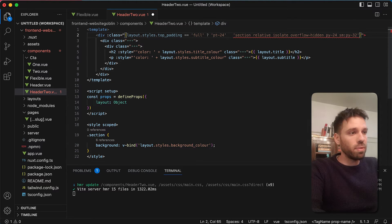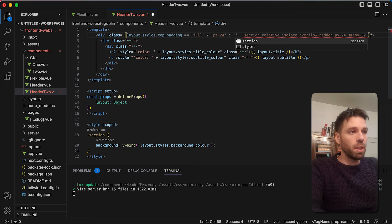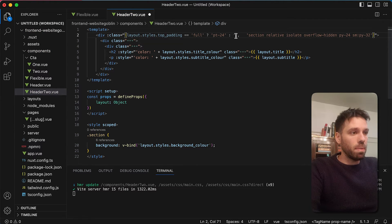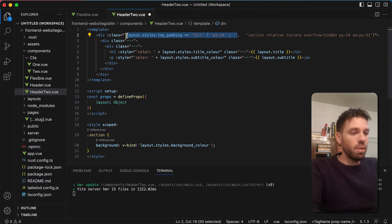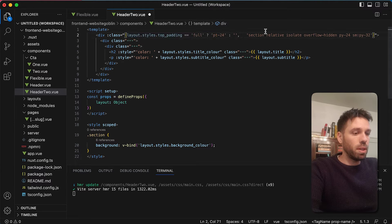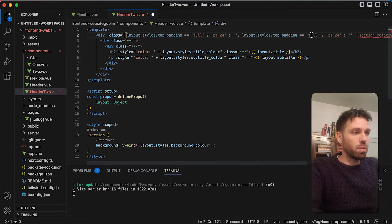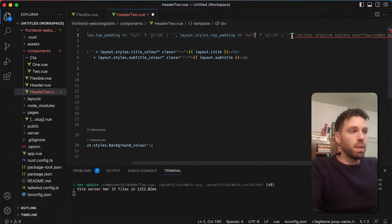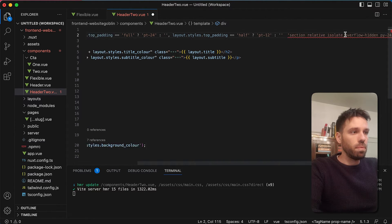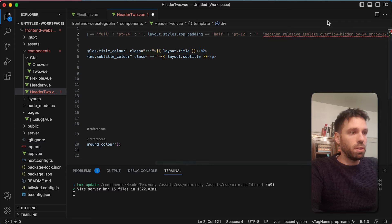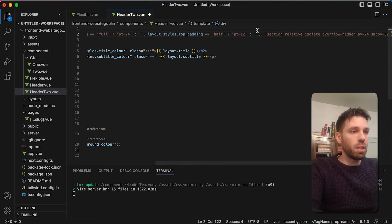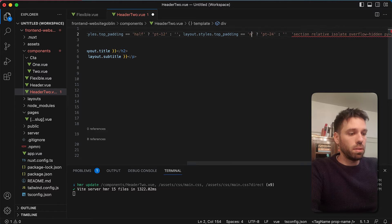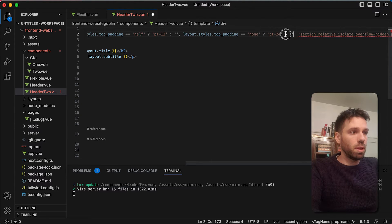So full - bear in mind this is the top. So we've got here py-24, so the padding is going to be 24 at the top and 24 at the bottom. So we want to say, because this is top padding, we want to say padding-top-24. And if it doesn't equal full, top padding isn't full, we don't want anything. And now we want to do the same thing but we want to do it for if it equals half. So if it equals half, we want it to be half of that, so we'll say 12. And if it equals none, then we want nothing.